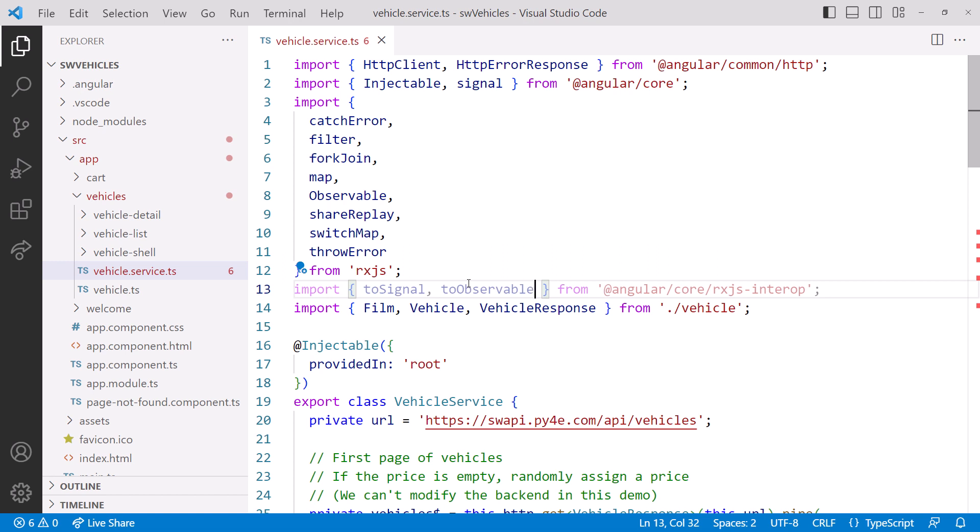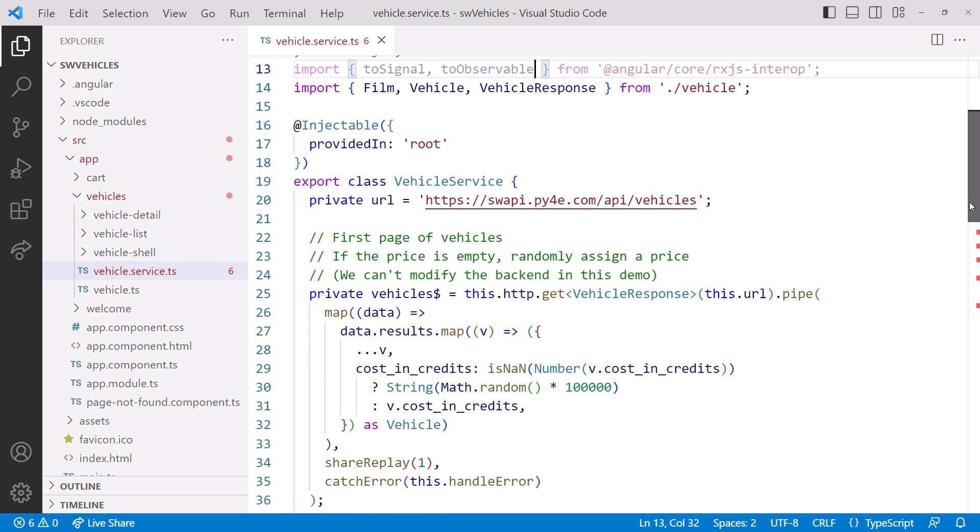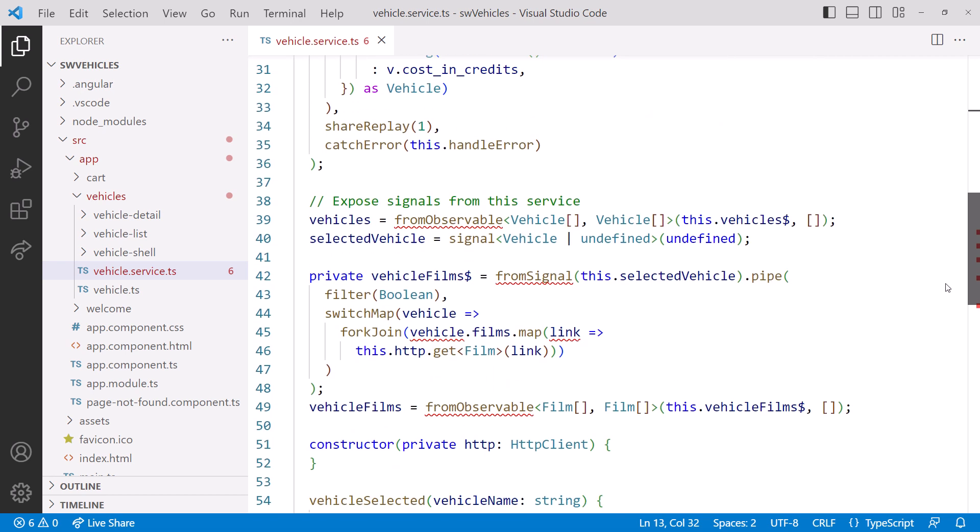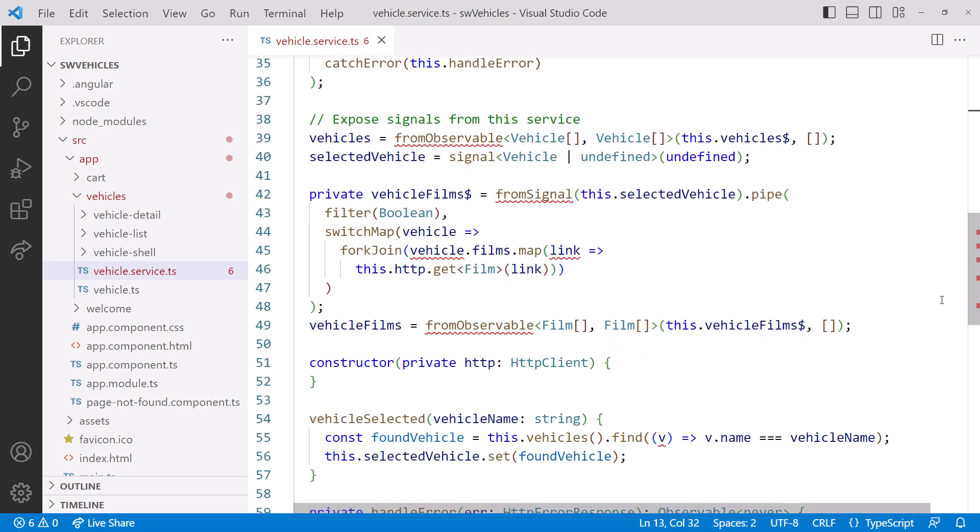Using the To prefix instead of the From prefix helps us think about what we are creating, instead of what we are creating it from. We create a Signal with ToSignal and create an Observable with ToObservable. Now let's scroll down to where we are using these two features.